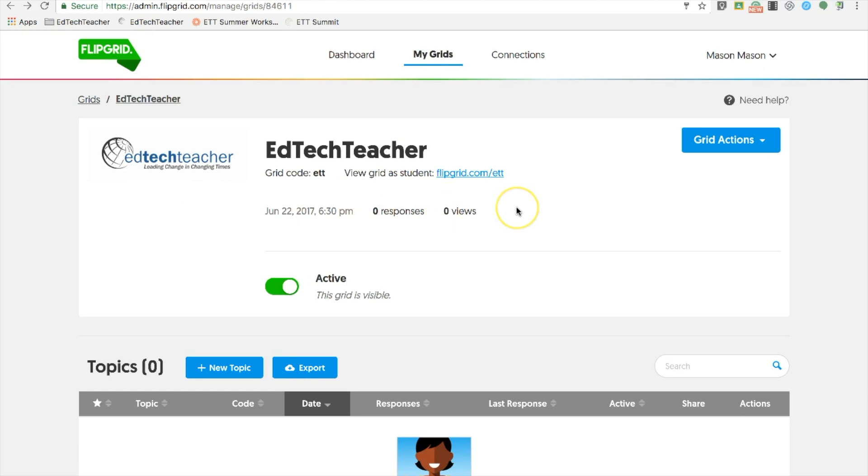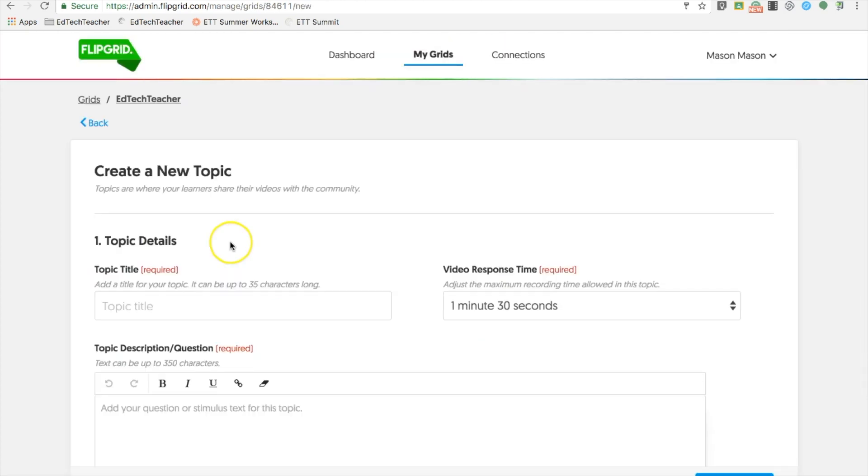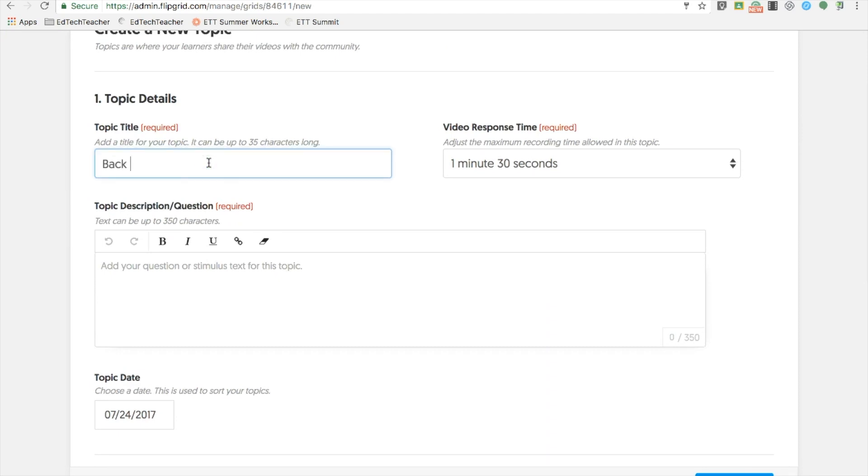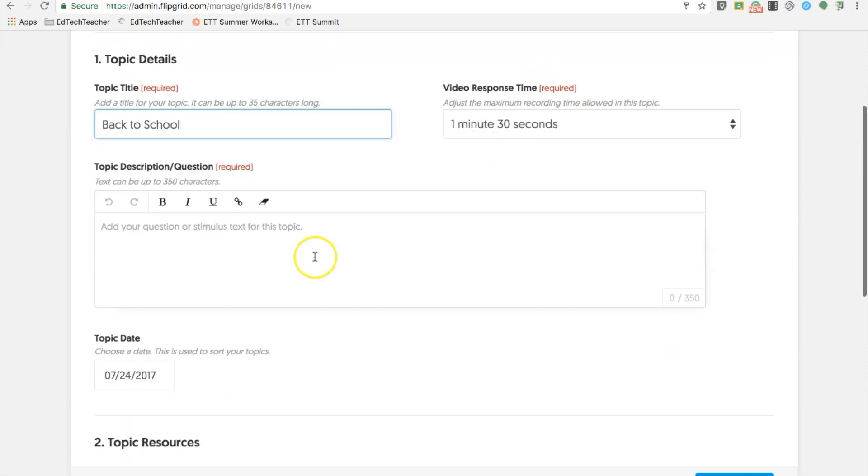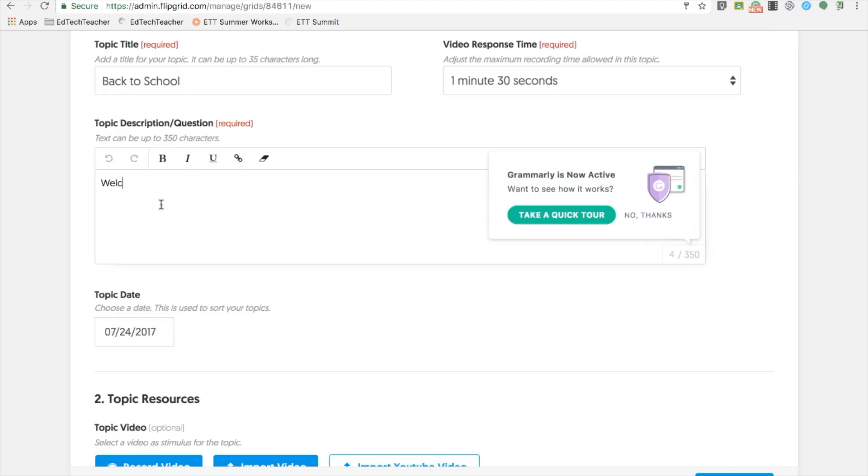Once your grid is created, you can then create your first topic just by selecting new topic. And similar to the grid, on the topics, you can have a customizable name. By default, free accounts have 90 seconds for video response time. Give your grid a description or post questions to the grid. Choose a date for when you would like that grid to appear. Keep in mind that grids are sortable by dates.